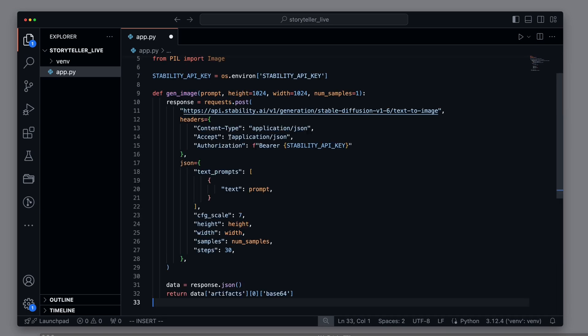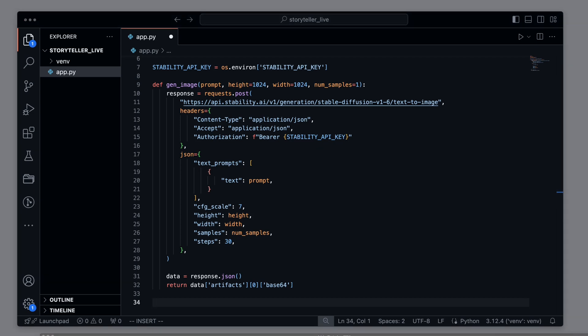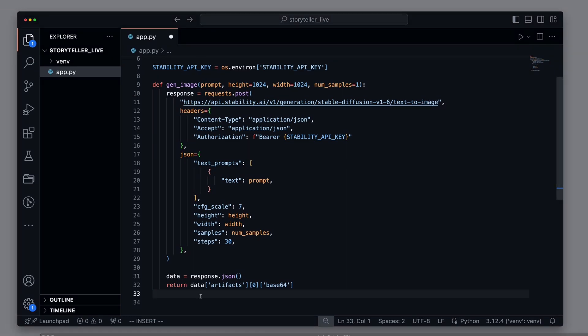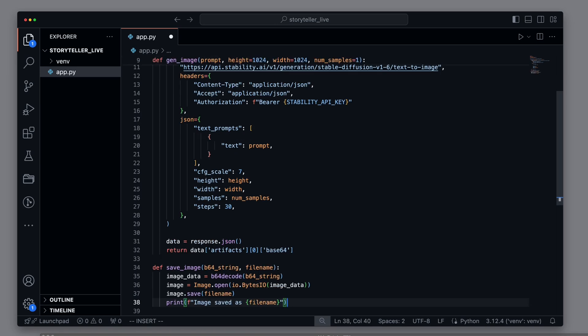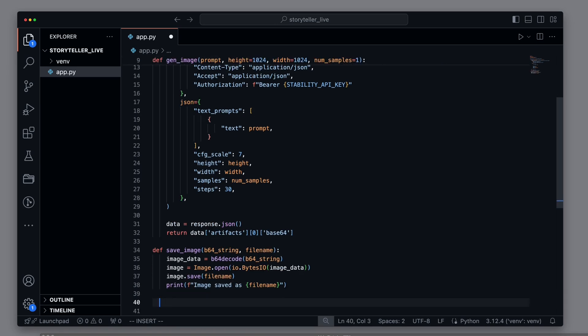We add the method for creating images. Let's take a closer look at this. It sends a POST request to the API endpoint with the prompt, image dimensions, and other parameters. The API returns a JSON response containing the generated image in Base64 format. We need to save this Base64 image string locally to use it in the PDF files. To achieve this, we create a simple save image method that takes a Base64 string and a file name as parameters and saves the image locally.